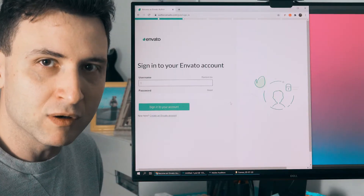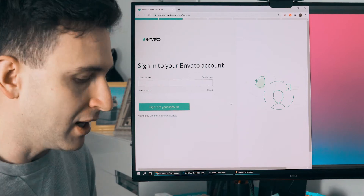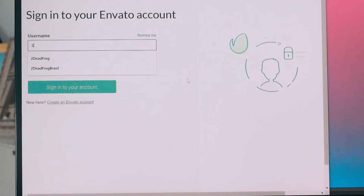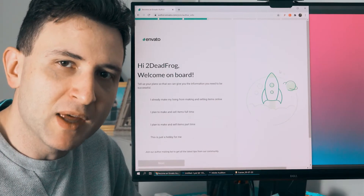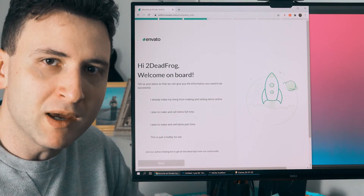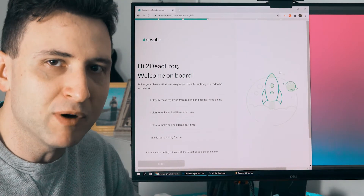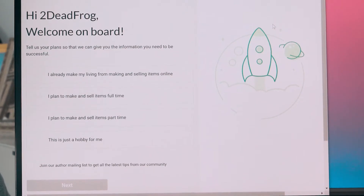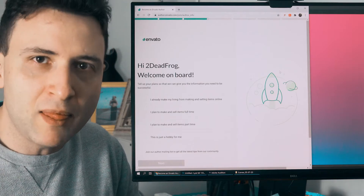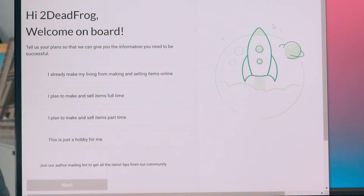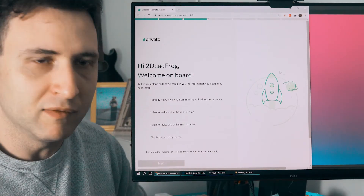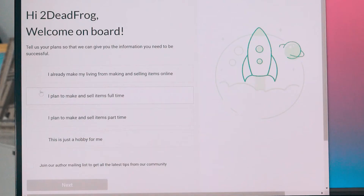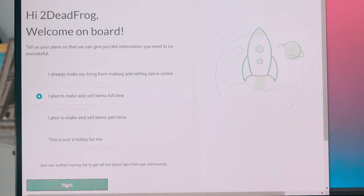If you don't have a VideoHive account you can create one now. In my case I already have one, so I will just log in. In this step they ask you if you are making your living from online products, or if it's a full-time or part-time project. It doesn't change anything in your profile — I think they only ask to track how many authors are making a living from this type of products.